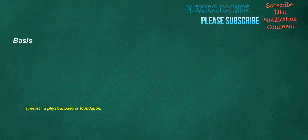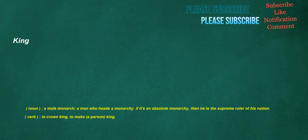Basis. Noun: A physical base or foundation. King. Noun: A male monarch. A man who heads a monarchy. If it's an absolute monarchy, then he is the supreme ruler of his nation. Verb: To crown king, to make a person king.